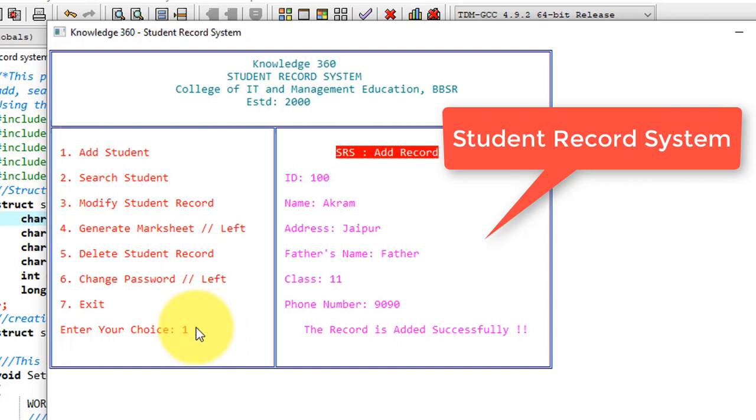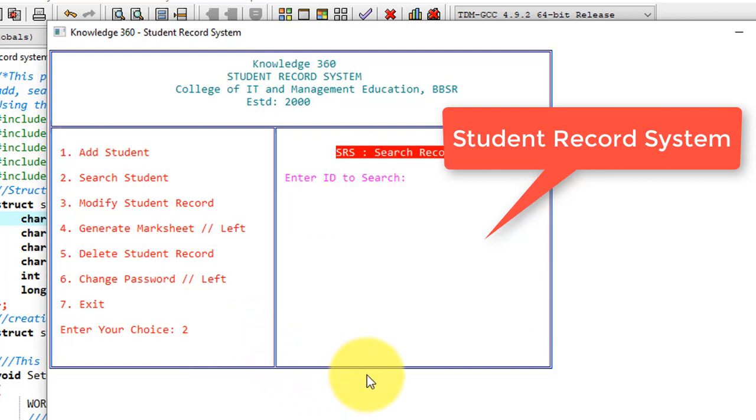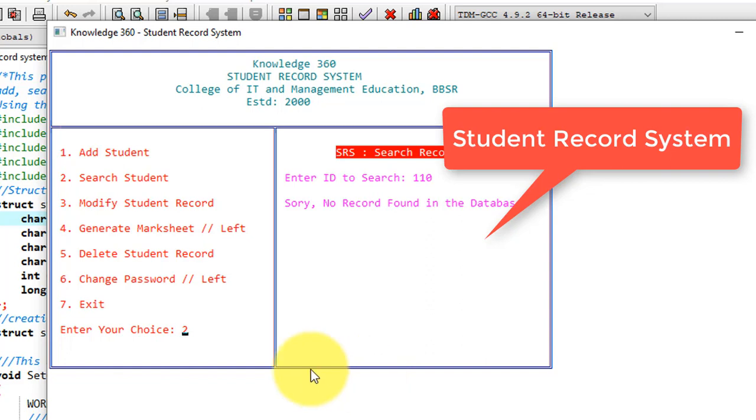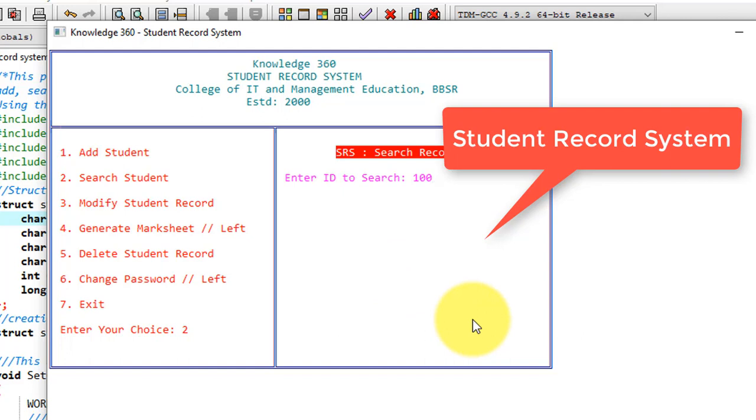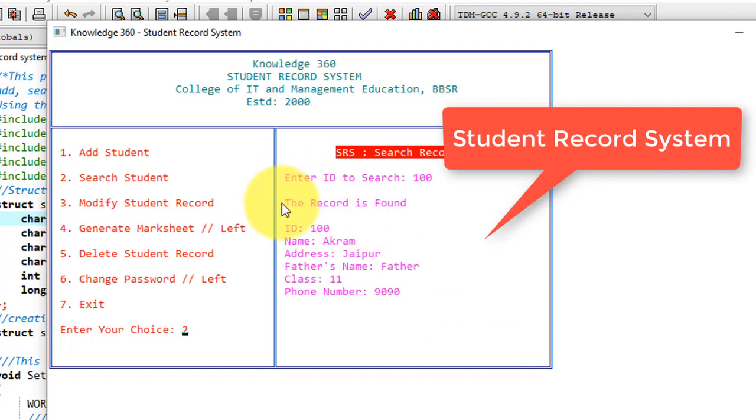Now we can search the student from the database that we have just added. So I am giving here choice as 2. First I am knowingly giving wrong input to show how exceptions are handled in the project. See, here I don't have a student ID with 110, but I have student ID with 100. It gives me no record in the database. So again control comes to here. I'll again give 2. Now I will put correct ID.